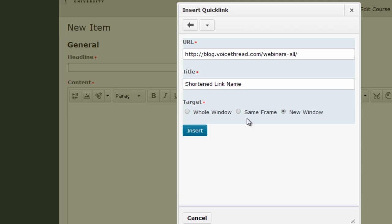But notice that you also do have the option to open the link in the same frame or in the whole window if you want. Again, my recommendation would be this new window option. And then click insert.